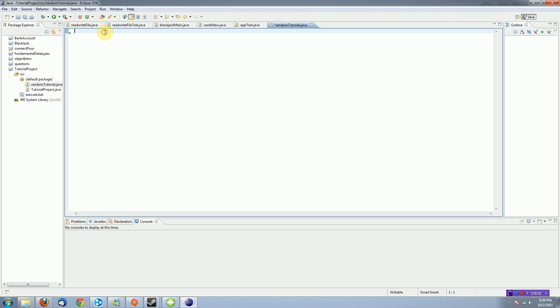Hey guys, Brandon Random Productions here, and welcome to my 8th Java Tutorial. This tutorial is going to be on how to create random numbers using the java.util.random library.